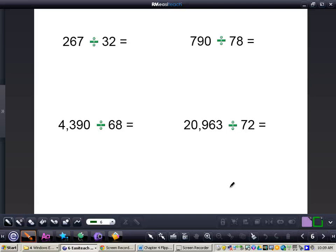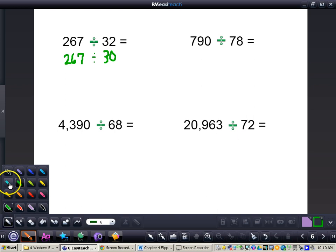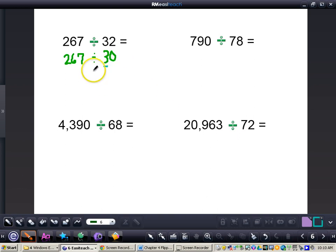Now we're going to take a look at 267 divided by 32. The first step is to round this 32 to a 30 — round it to the nearest 10. Now I can rewrite my 267. So now we have 267 divided by 30. What I will do is underline the first digit in my divisor and look at those first two digits in my dividend.